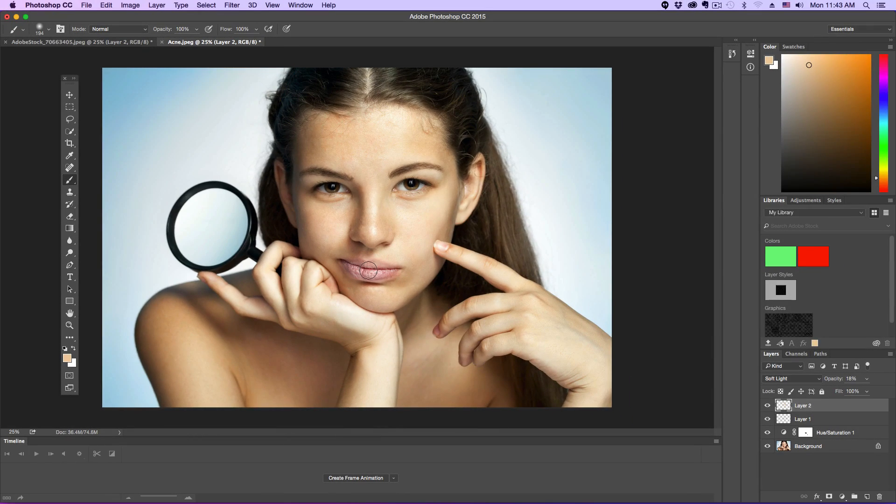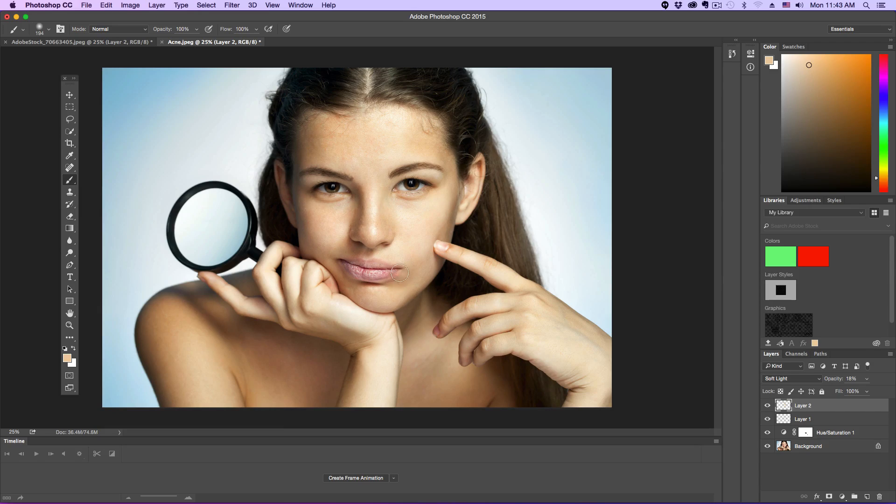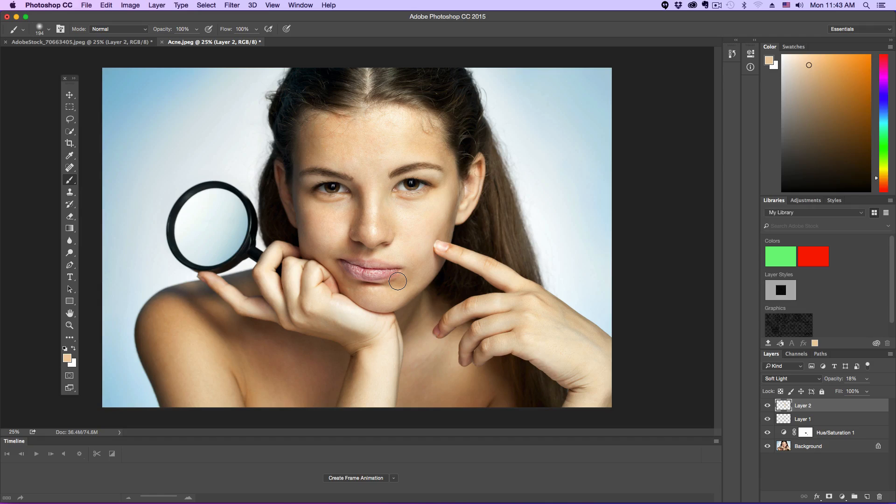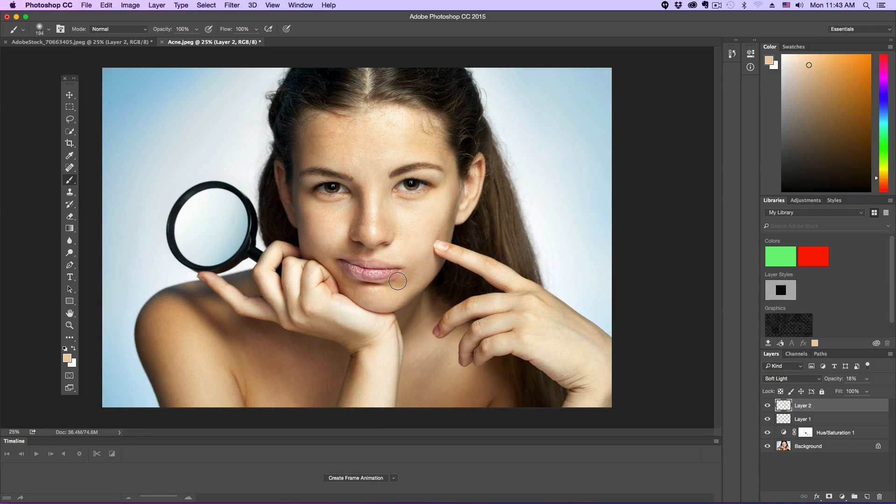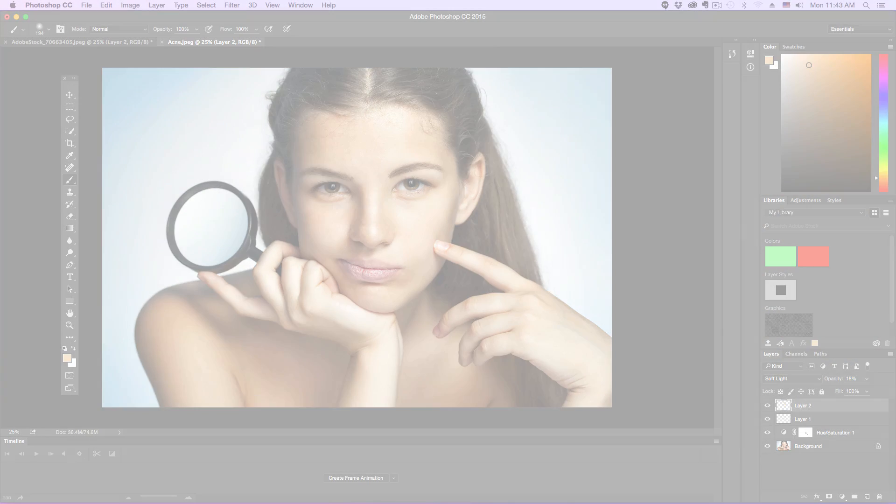So guys, I hope this has helped you out on how to remove acne or blemishes in a photo within Photoshop. If it has, go ahead and help me out by slapping that like button down below. Don't forget to share this video with your friends and family. And as always, guys, thank you so much for watching my videos, and I will see you guys in the next one.